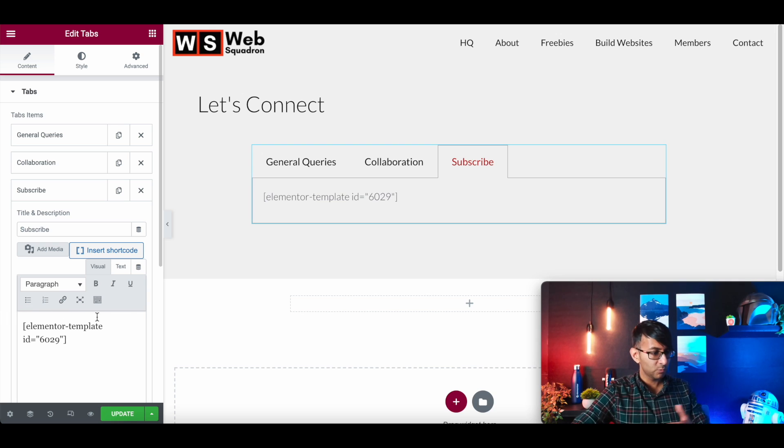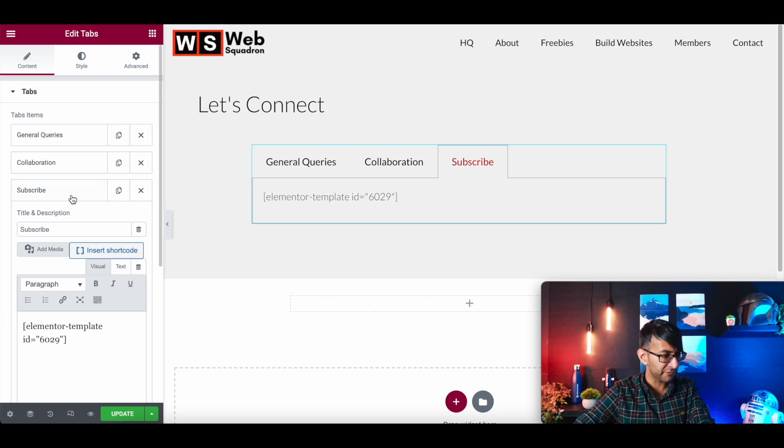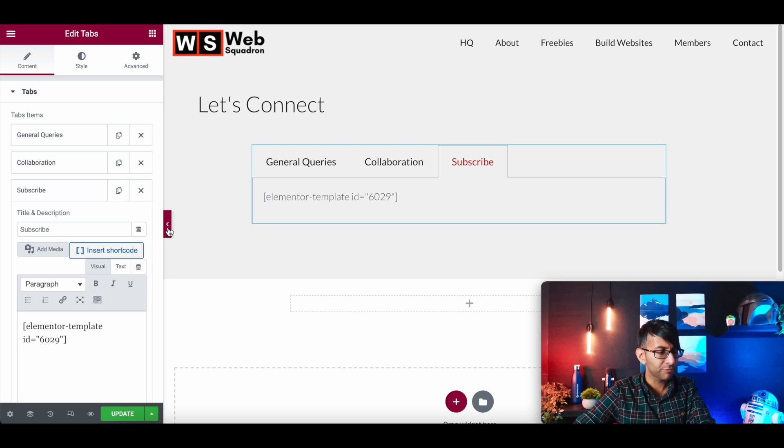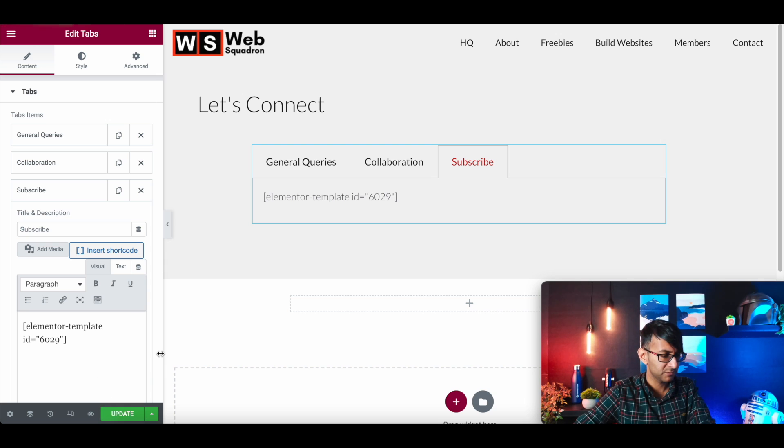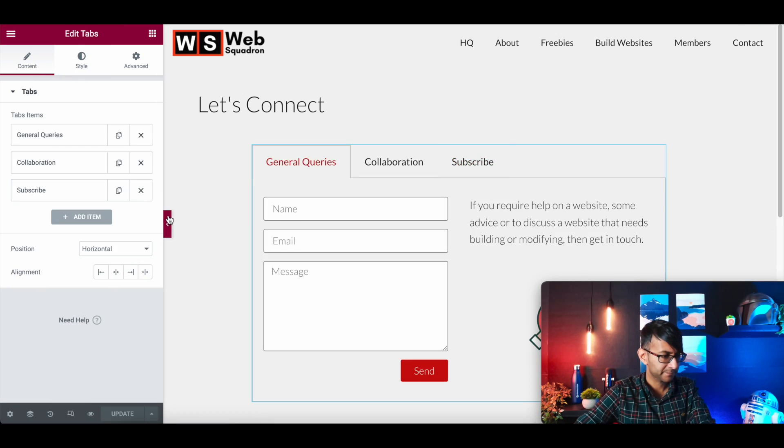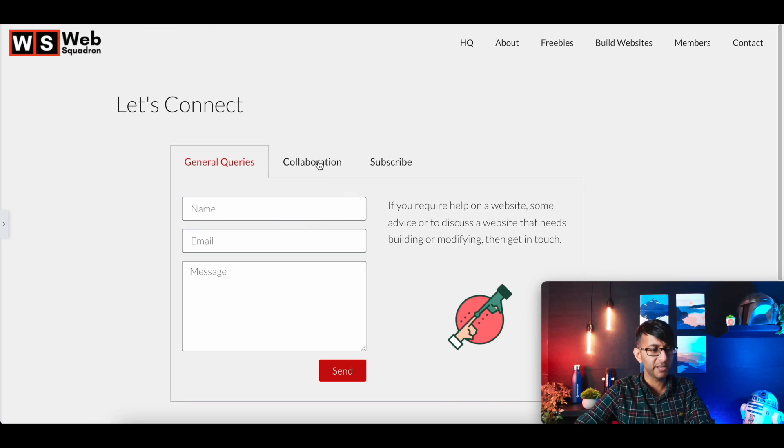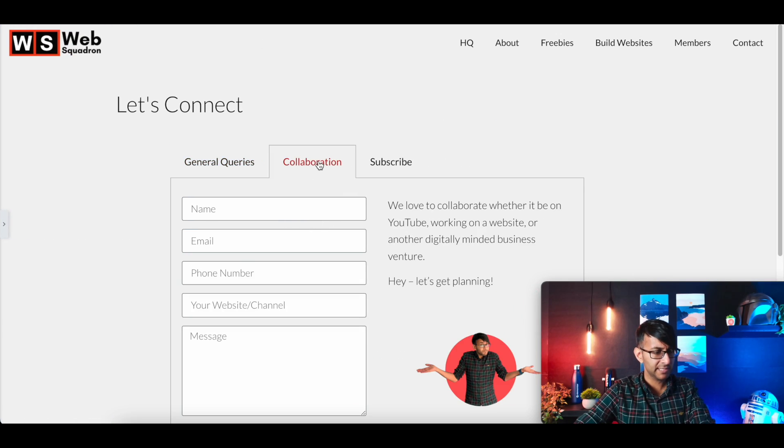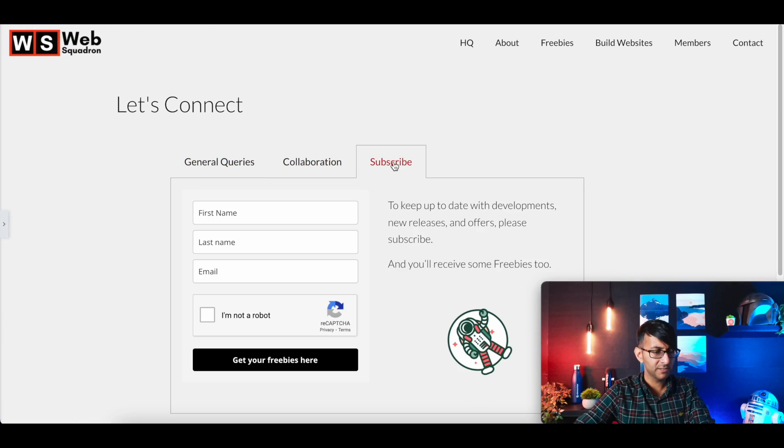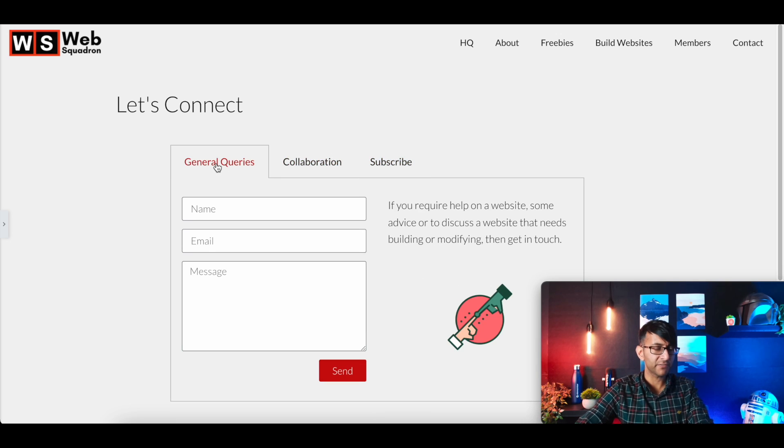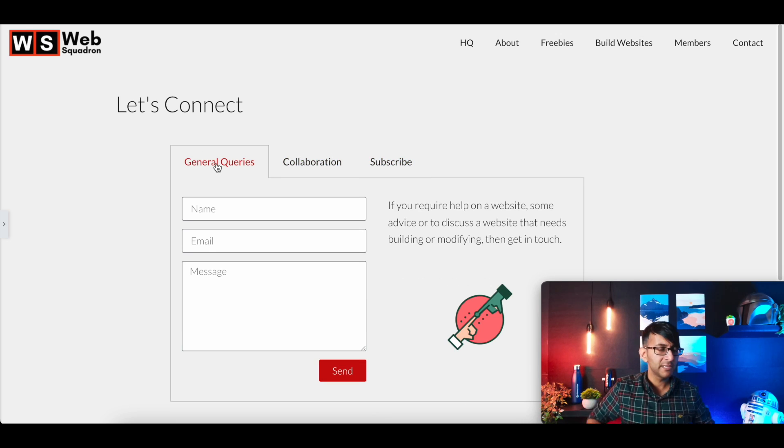And then we're going to go to general queries. And this one is now going to be subscribe and we're going to get the short code for that and drop that in as well. So we've got all of our forms in. So if I preview this, we've got general queries, collaboration, and subscribe. We now have three different forms available.